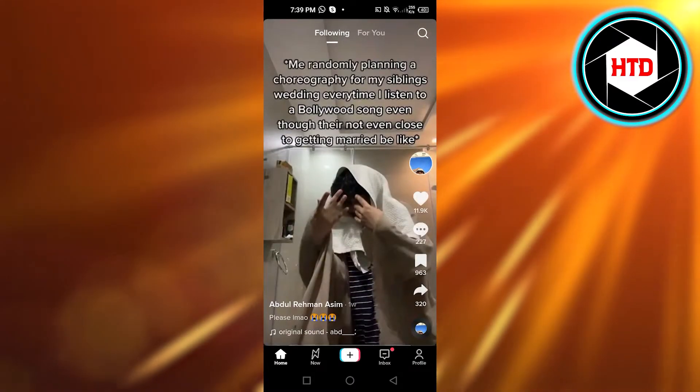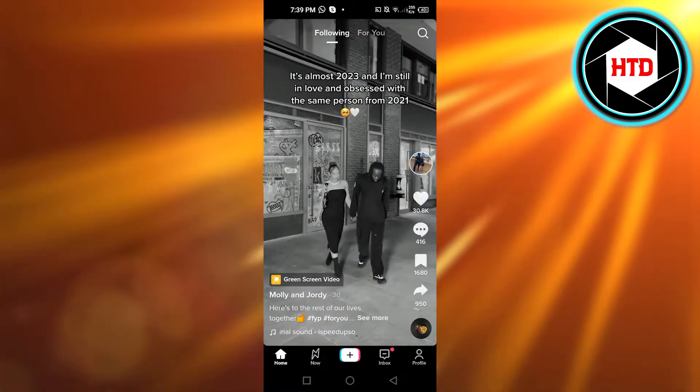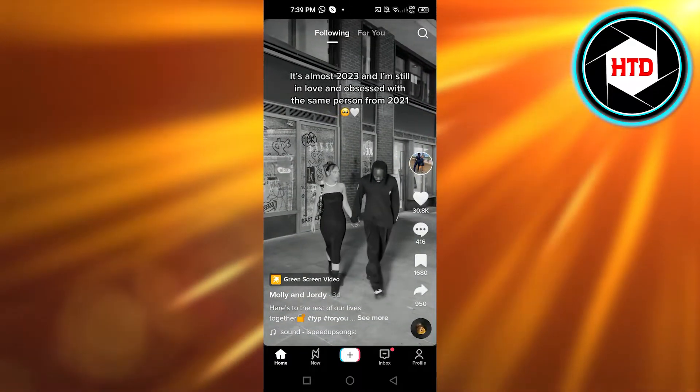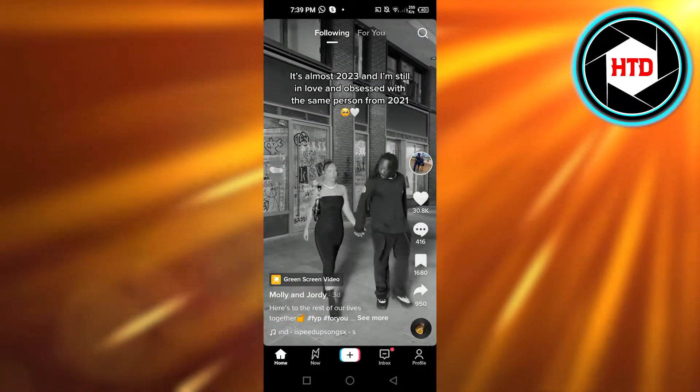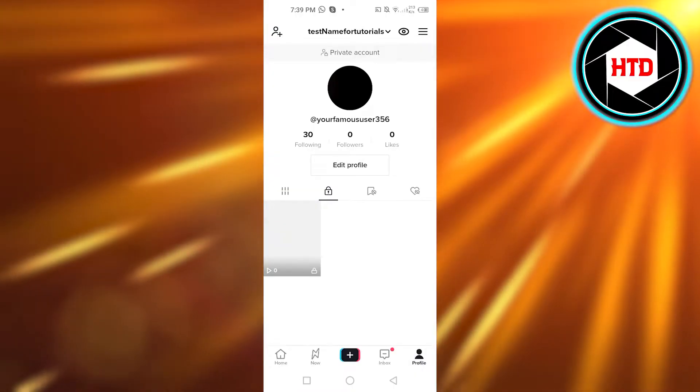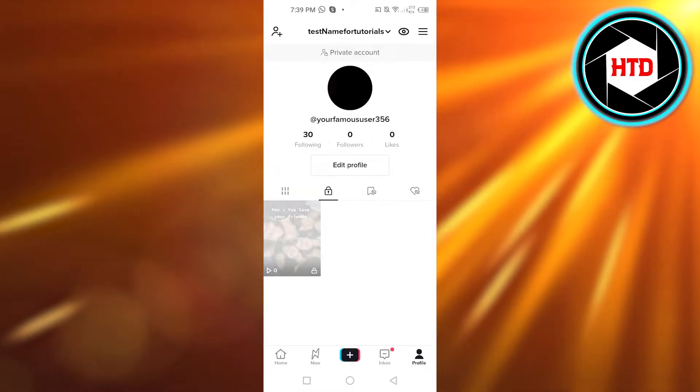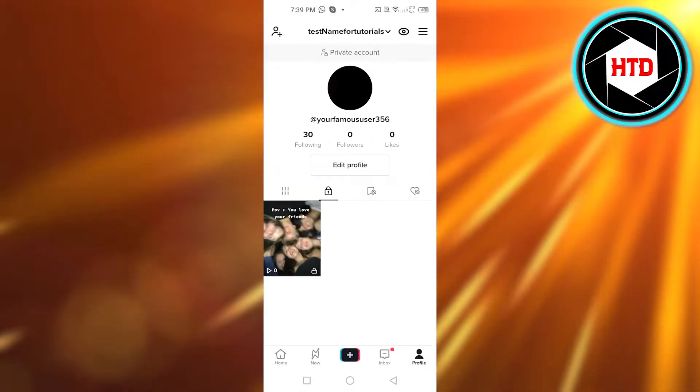First, what you need to do is open up your TikTok app on your mobile phone and you will have to log out of your account. So go to your profile and click on log out, and you can log out if you want.